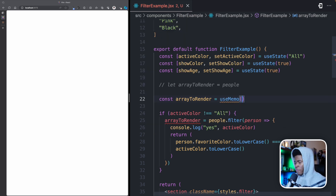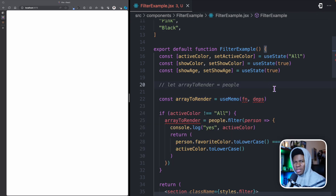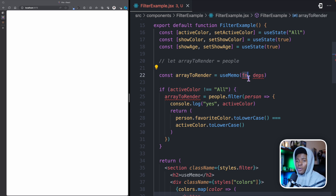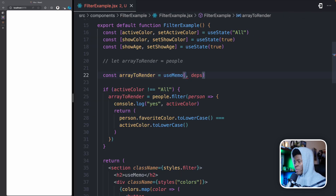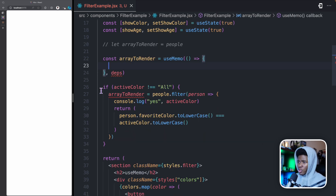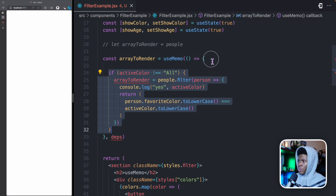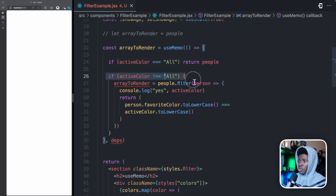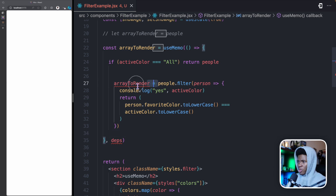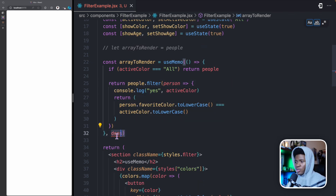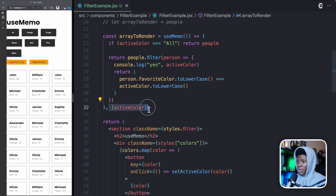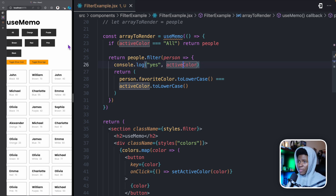So how do we use useMemo? We import useMemo from React. Then we can say: const arrayToRender = useMemo(). The syntax is: first a function, then dependencies — remember dependencies from useEffect. This function is called the first time the component runs, and if the dependencies change in subsequent renders, it's called again. If the dependencies do not change, this function will not be called. Inside the callback, if active color equals 'all', we return the people array; otherwise we return people.filter with the active color check.